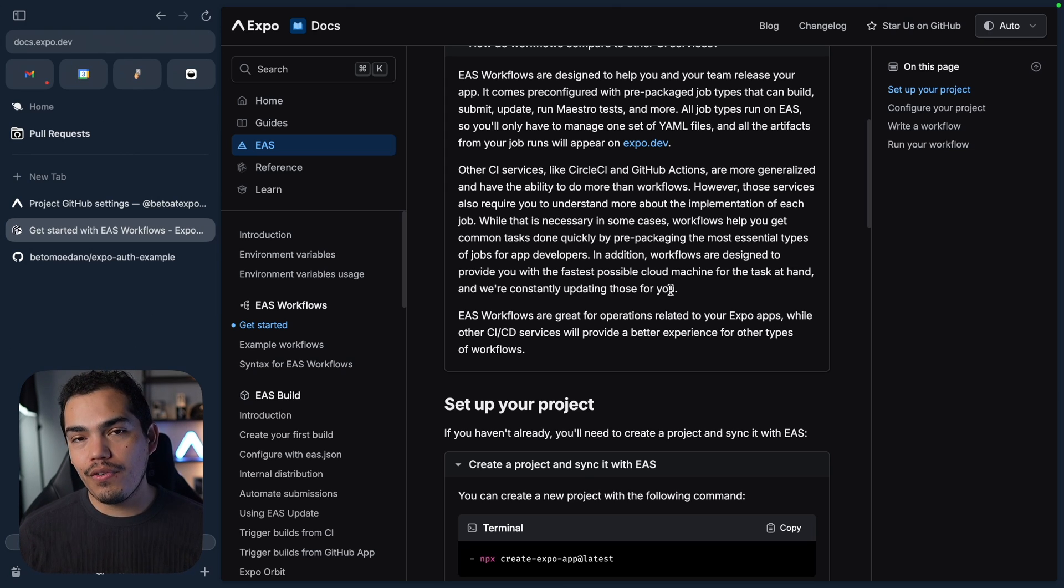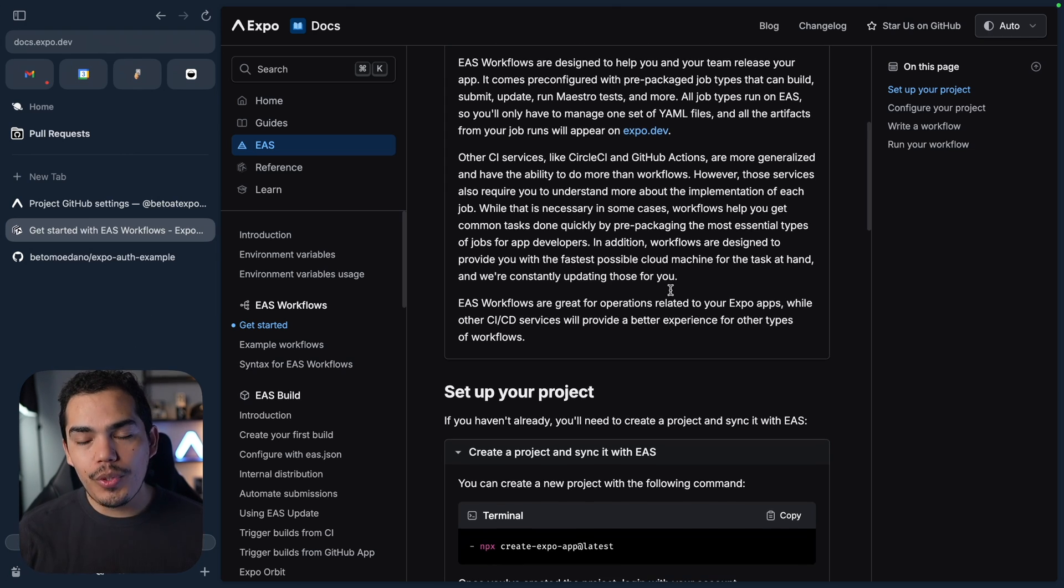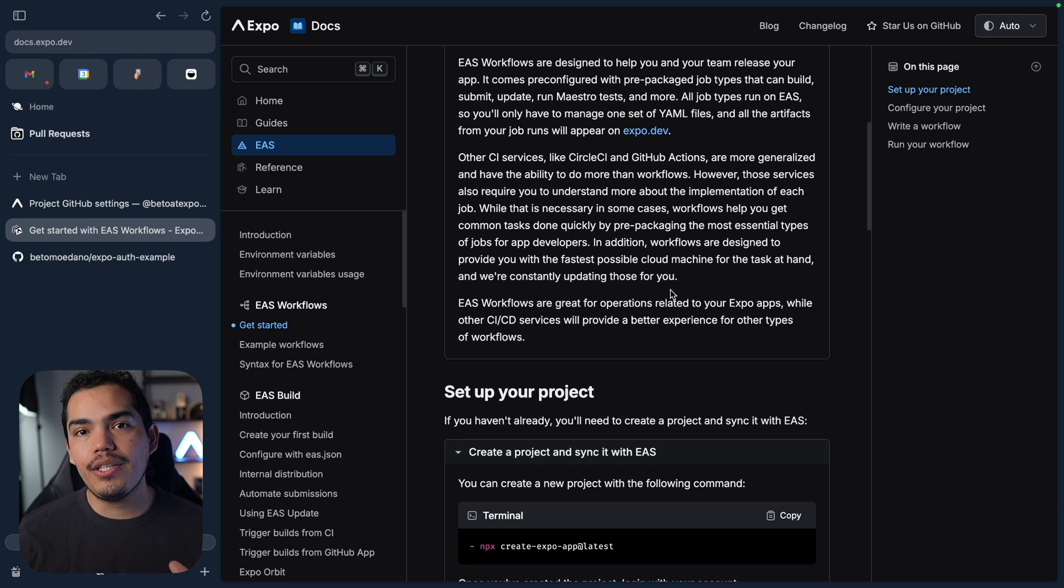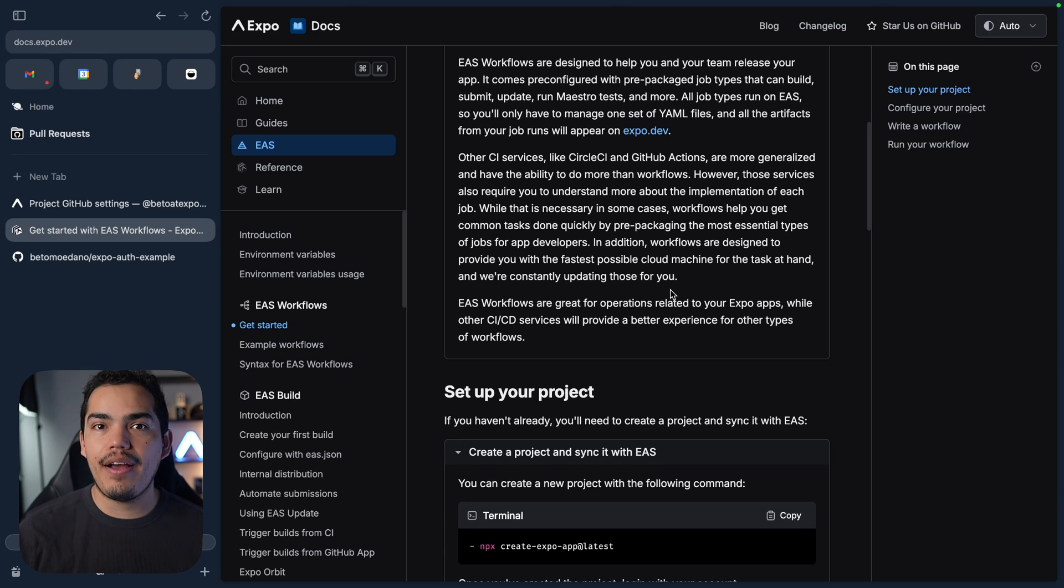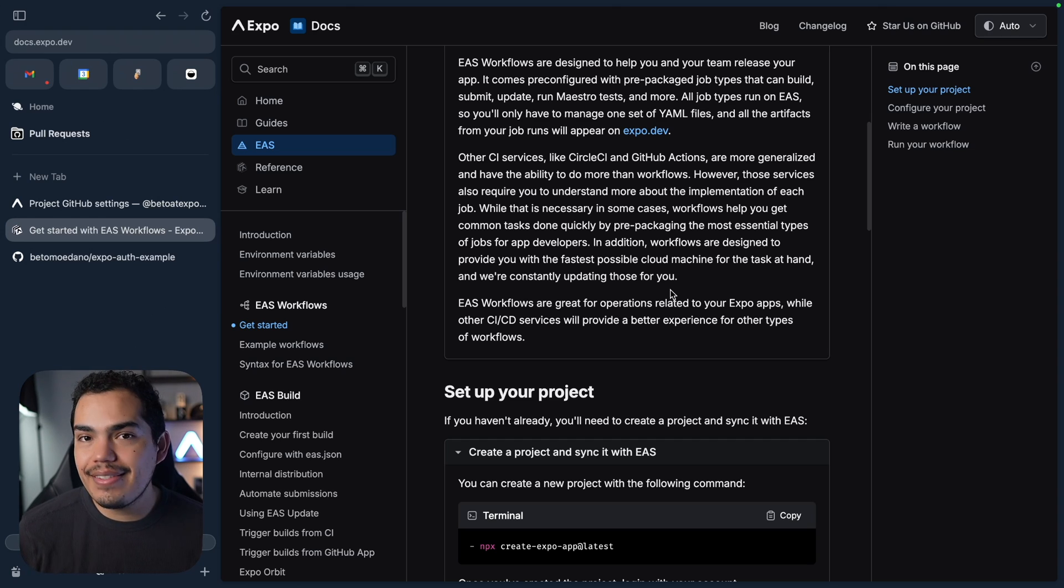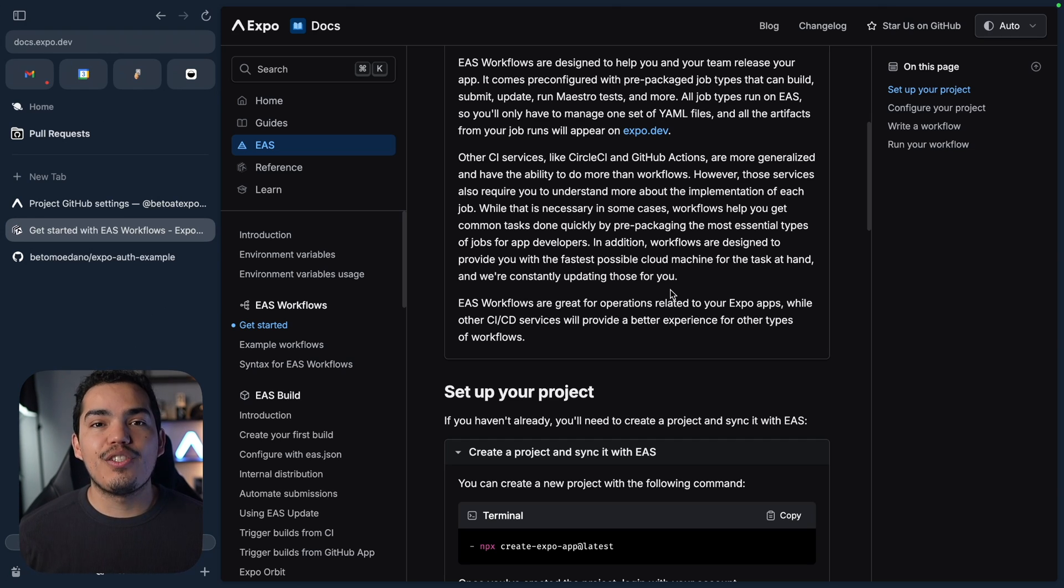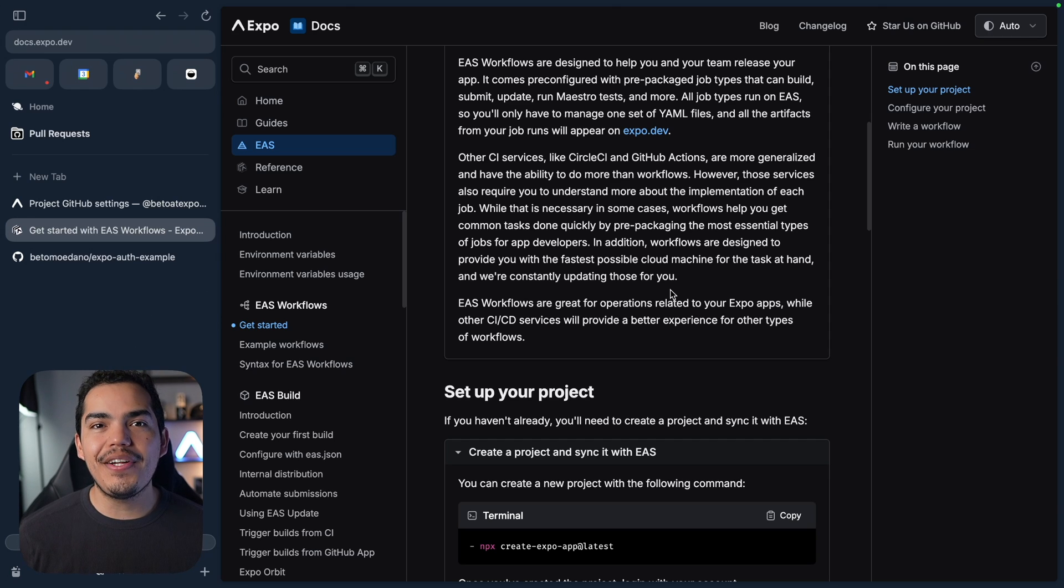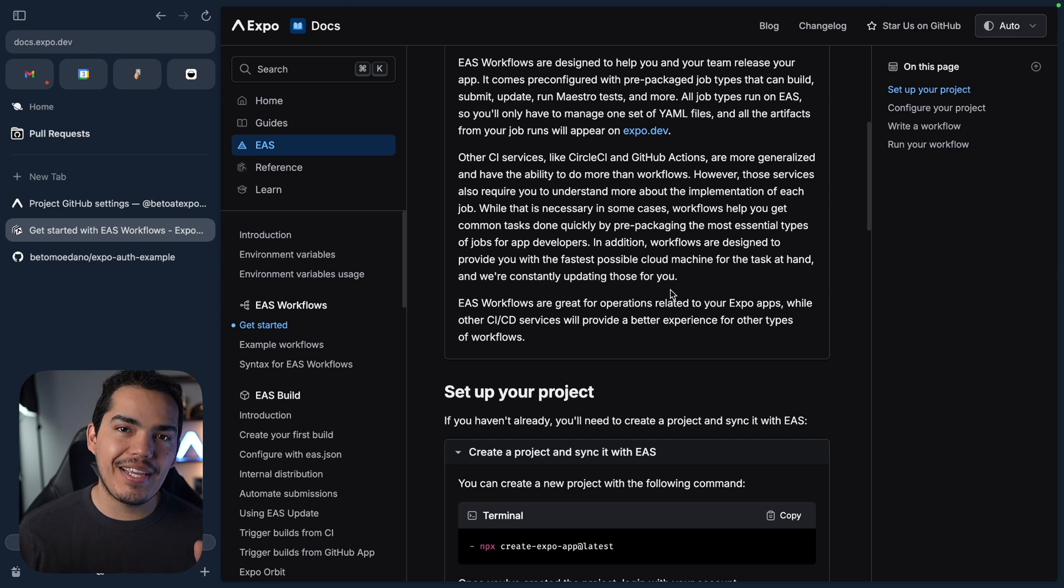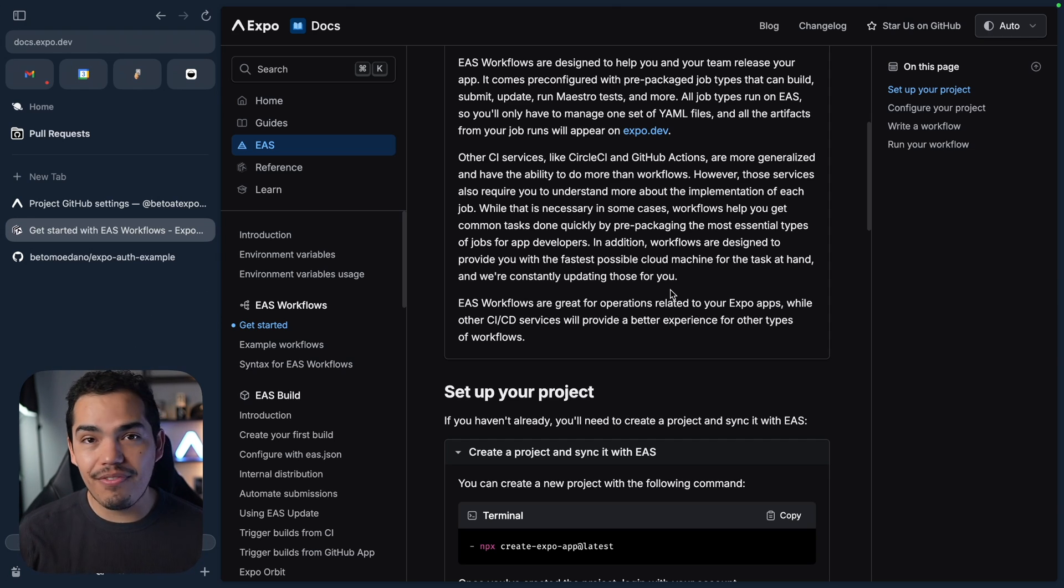However, those services also require you to understand more about the implementation of each job. While Workflows, EAS Workflows, comes with prepackaged jobs that we can actually use right out of the box so we don't have to worry about the steps that involves building your app or submitting a build. EAS Workflows gives us that for free so that we can actually focus on getting things done in our application and ship faster.